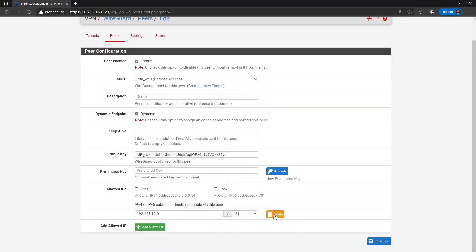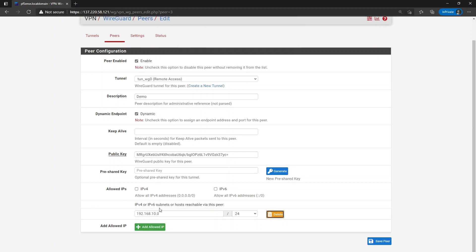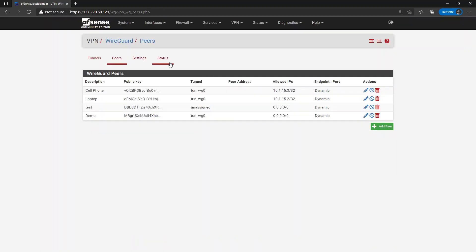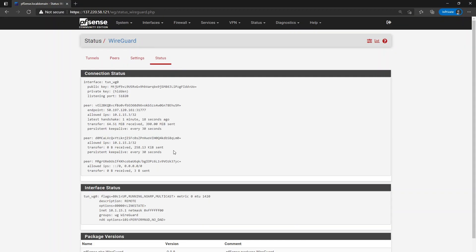So if you were doing a site-to-site VPN and you wanted to allow everything through the tunnel, you would just allow all. And in this case, I'm allowing all IPv4 and all IPv6. And we can just hit save. And if we go back to status here, you can see that we're allowing everything.